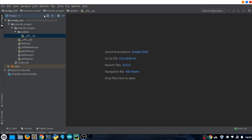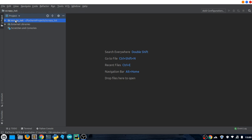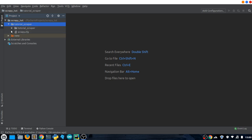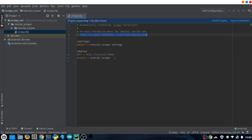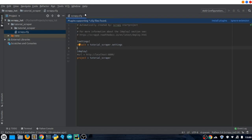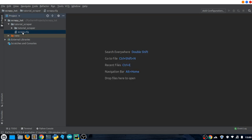One last thing before scraping — I want to tell you about the project structure and how Scrapy works. We have our project file called 'scraper' and inside it we have our scraper project folder named 'tutorial scraper.' Inside that folder we have another folder also named 'tutorial scraper' and a file called scrapy.cfg. That file has just two settings and a link to the documentation, and it becomes useful when deploying scrapers to a cloud platform.